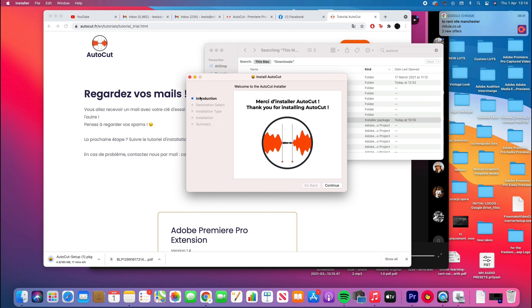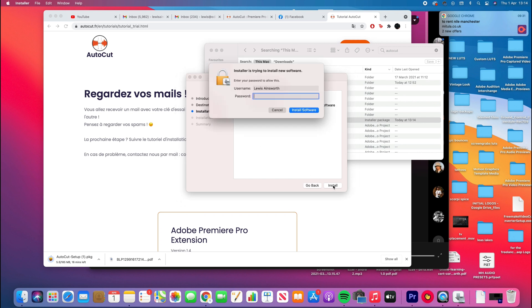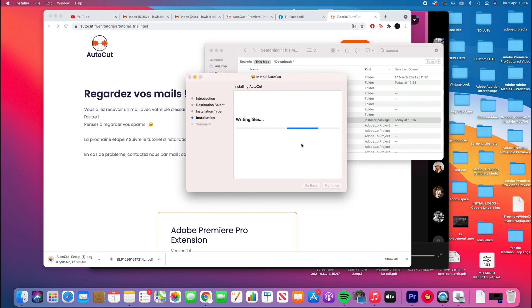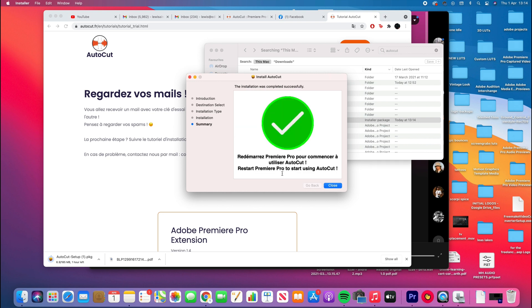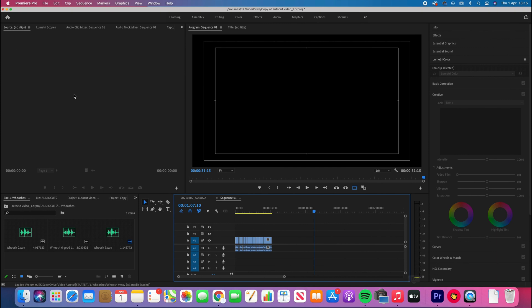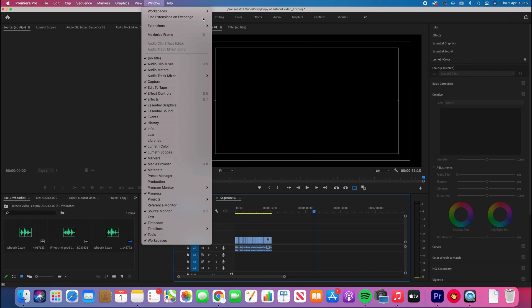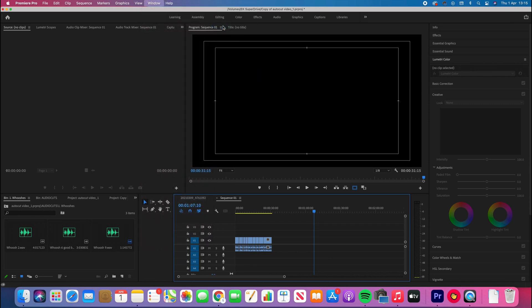Once you install Audio Cut, just click the setup option and follow the instructions until it's fully installed. Then if you have Premiere Pro open, just make sure you restart it. Once it's open, go to Window at the top, then go down to Extensions and it should be there. Just open it and you're ready to go.